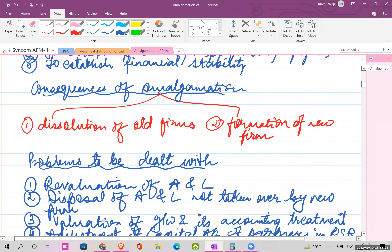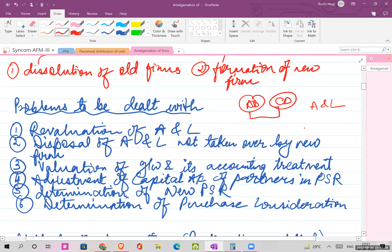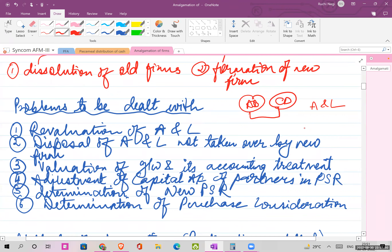Amalgamation deals with the following problems: first, revaluation of assets and liabilities - when two firms AB and CD are amalgamating, they first revalue their assets and liabilities. The revalued figure is given in the adjustment and the book value is from the trial balance or old balance sheet. Second, disposal of assets and liabilities not taken over by the new firm. Third, valuation of goodwill and its accounting treatment. Fourth, adjustment of capital accounts of partners in their profit sharing ratios.